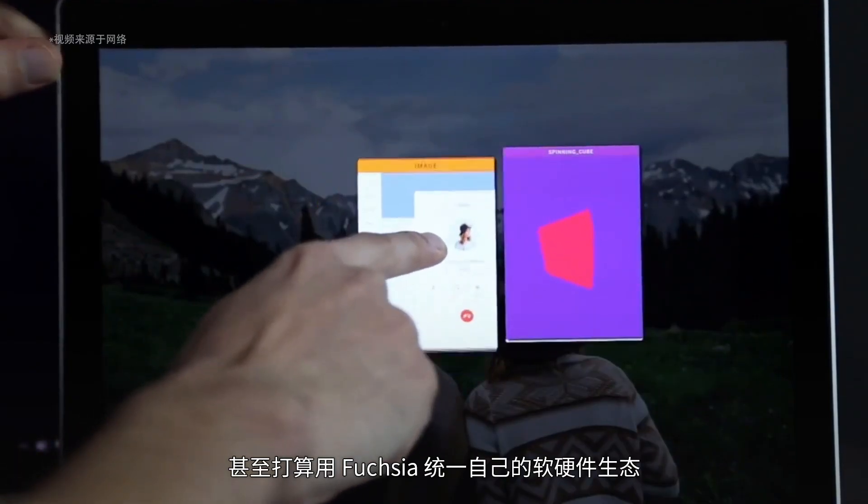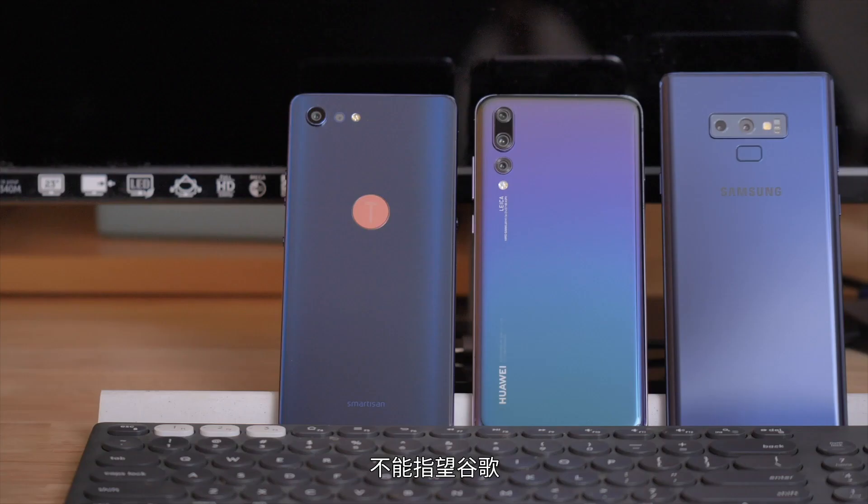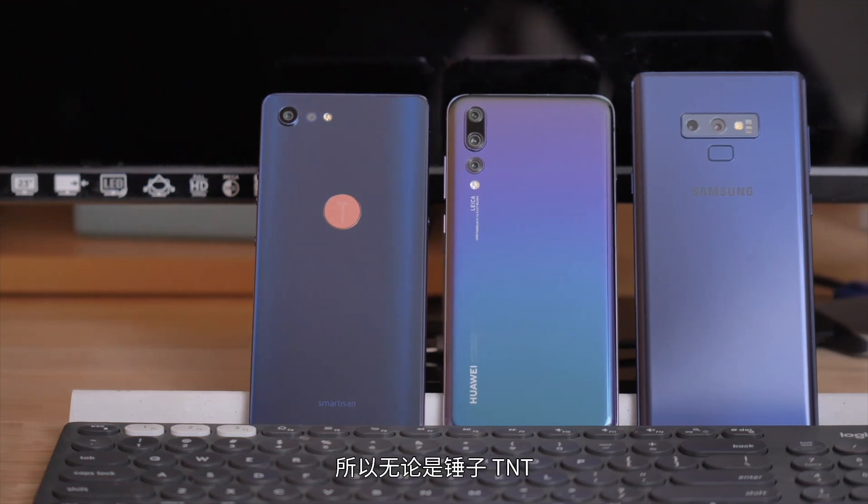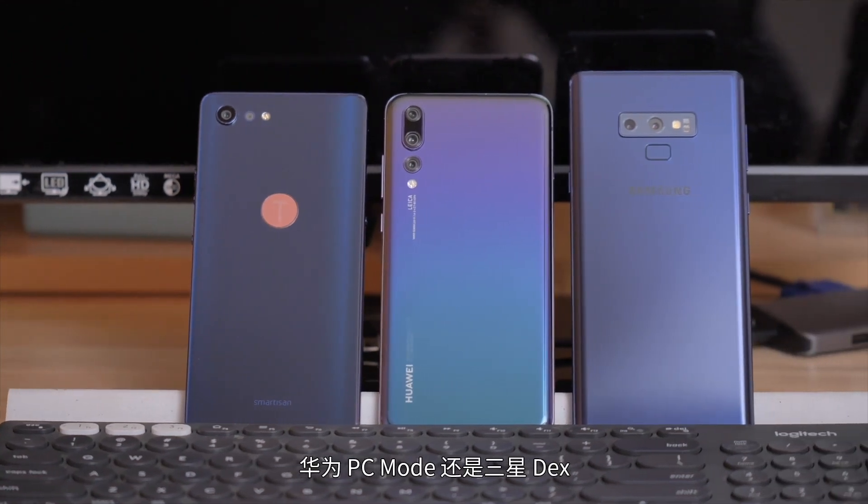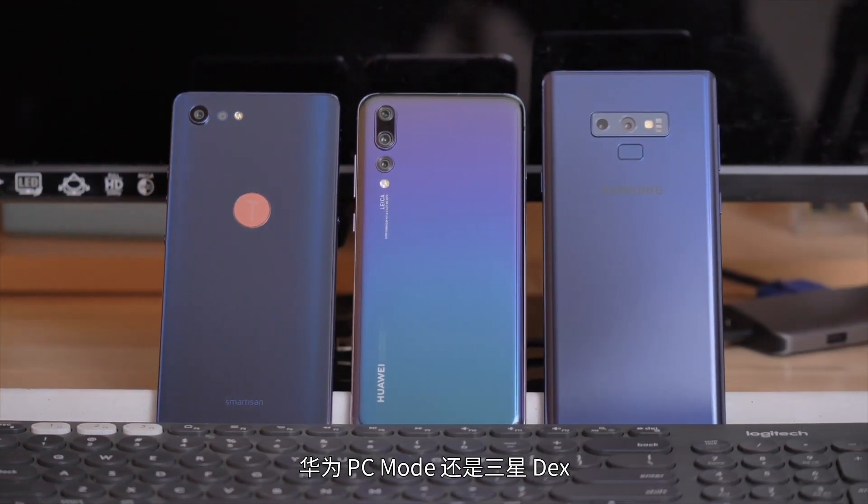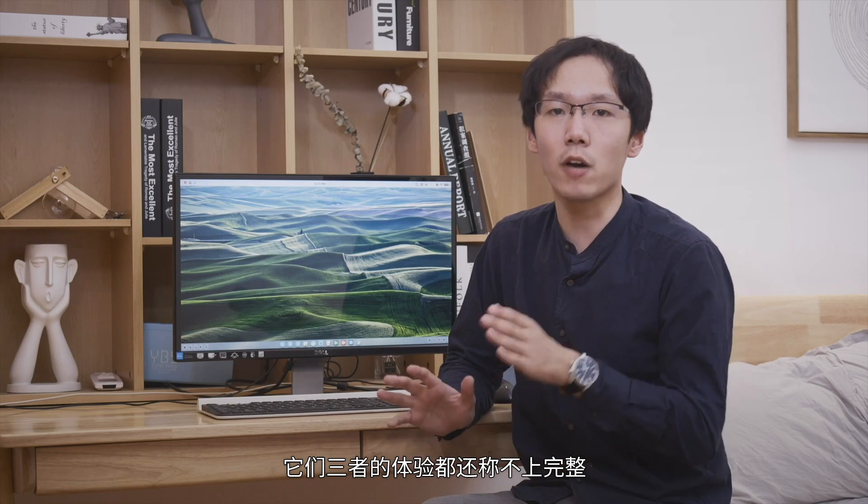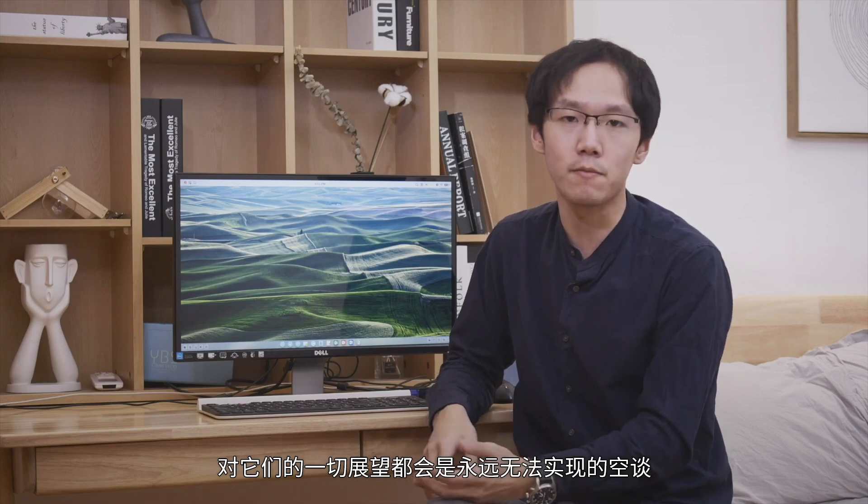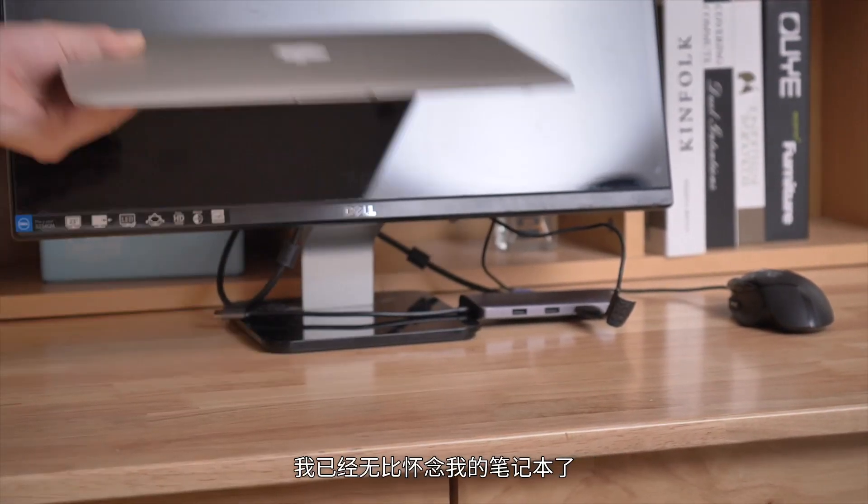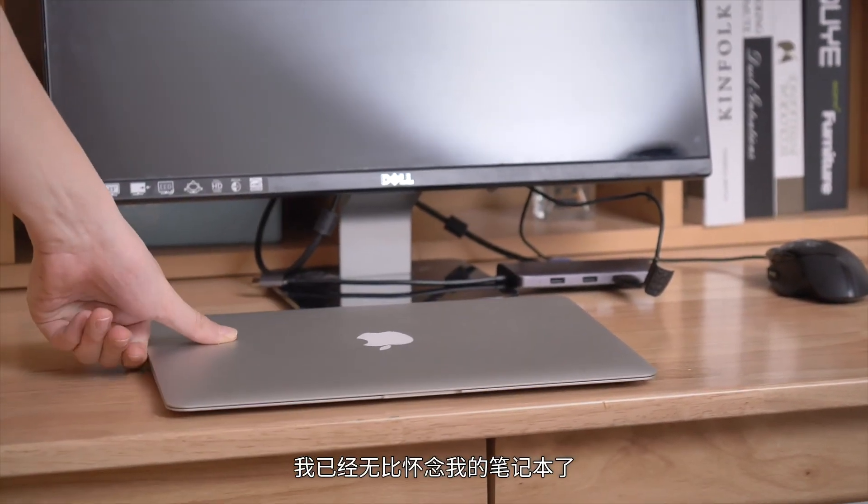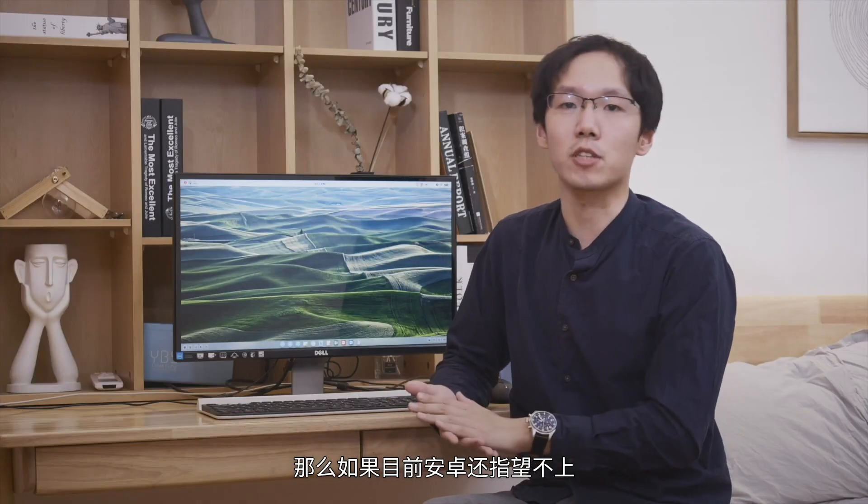Google, as Android's steward, is currently trying to de-Android itself. Its mobile office hopes lie with ChromeOS and even plans to unify its hardware and software ecosystem with Fuchsia. We can't count on Google. So whether it's Smartisan TNT, Huawei PC Mode, or Samsung DEX, they can only rely on themselves to optimize for developers and support solutions. Currently, all three experiences are far from complete. Without support, all prospects remain unachievable empty talk. After using TNT for two weeks, I desperately miss my laptop.